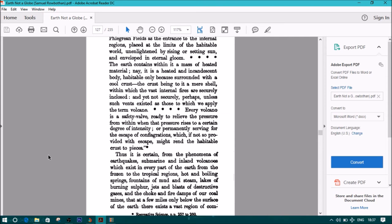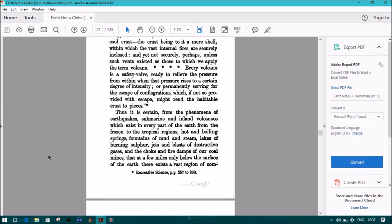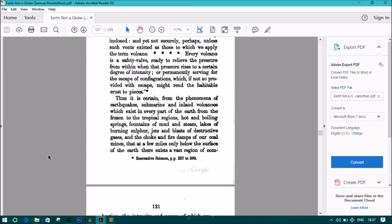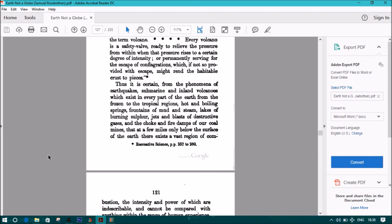Note: The earth contains within it a mass of heated material. It is a heated and incandescent body, habitable only because surrounded with a cool crust, the crust being to it a mere shell within which the vast internal fires are securely enclosed—and yet not securely, perhaps, unless such vents existed as those to which we apply the term volcano. Every volcano is a safety valve ready to relieve the pressure from within when that pressure rises to a certain degree of intensity, or permanently serving for the escape of conflagrations which, if not so provided with escape, might rend the habitable crust to pieces.